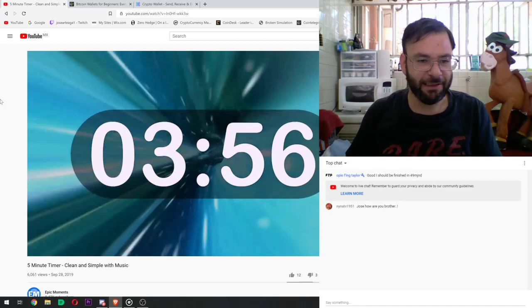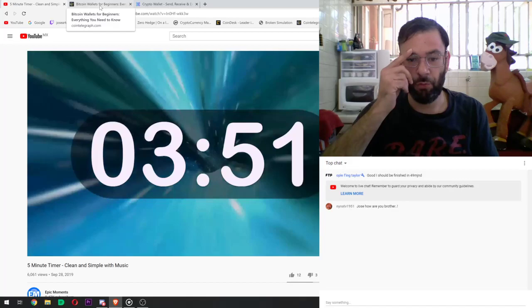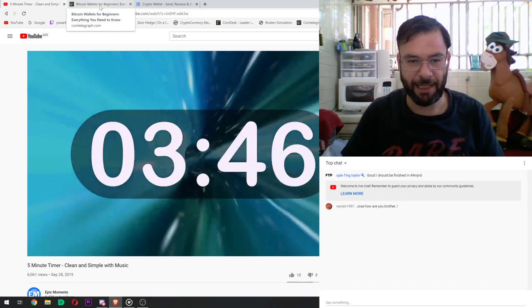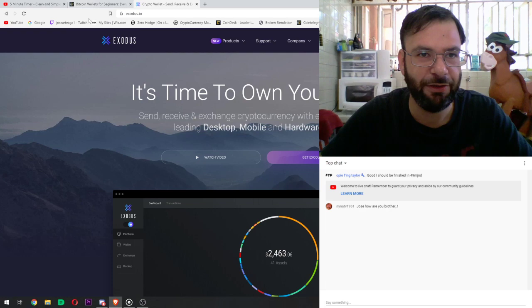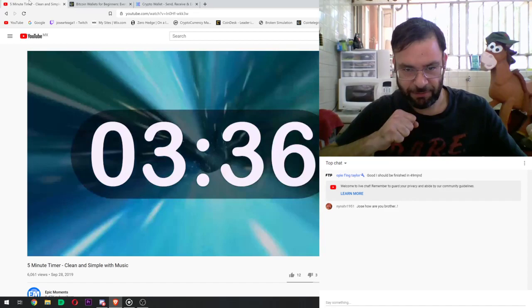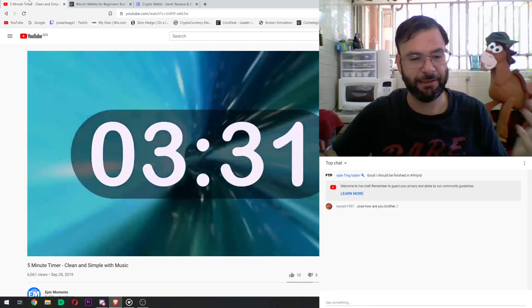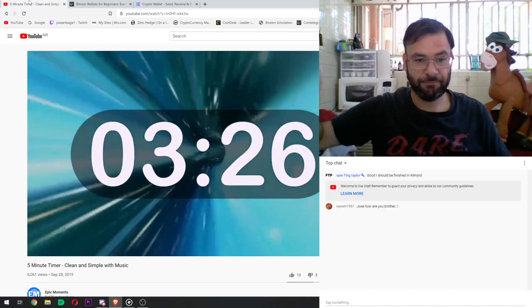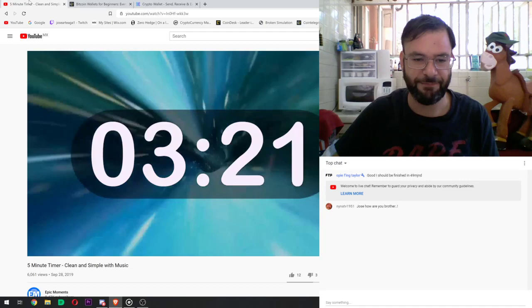So today we're going to be talking about Bitcoin wallets — Bitcoin for Beginners. What is a Bitcoin wallet? What is a public key? What is a private key? What's the difference of all that? We're going to download a wallet and install it together. We're going to go through the whole thing together, so stay tuned if you want to learn more about this, or if you know somebody that could use this kind of information.